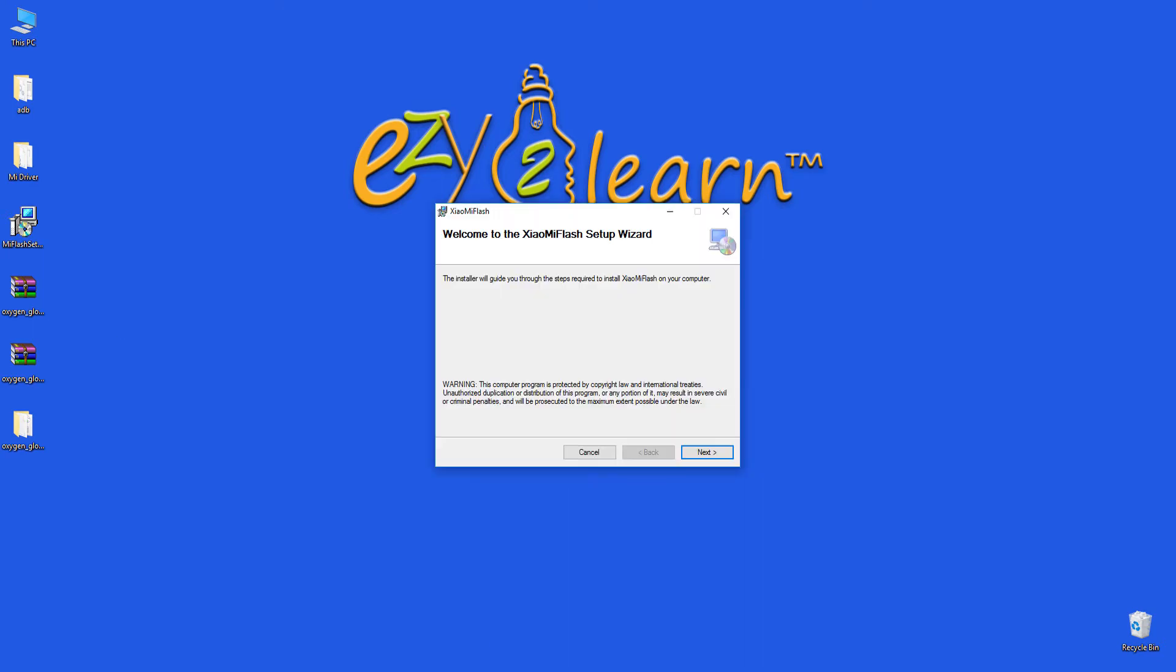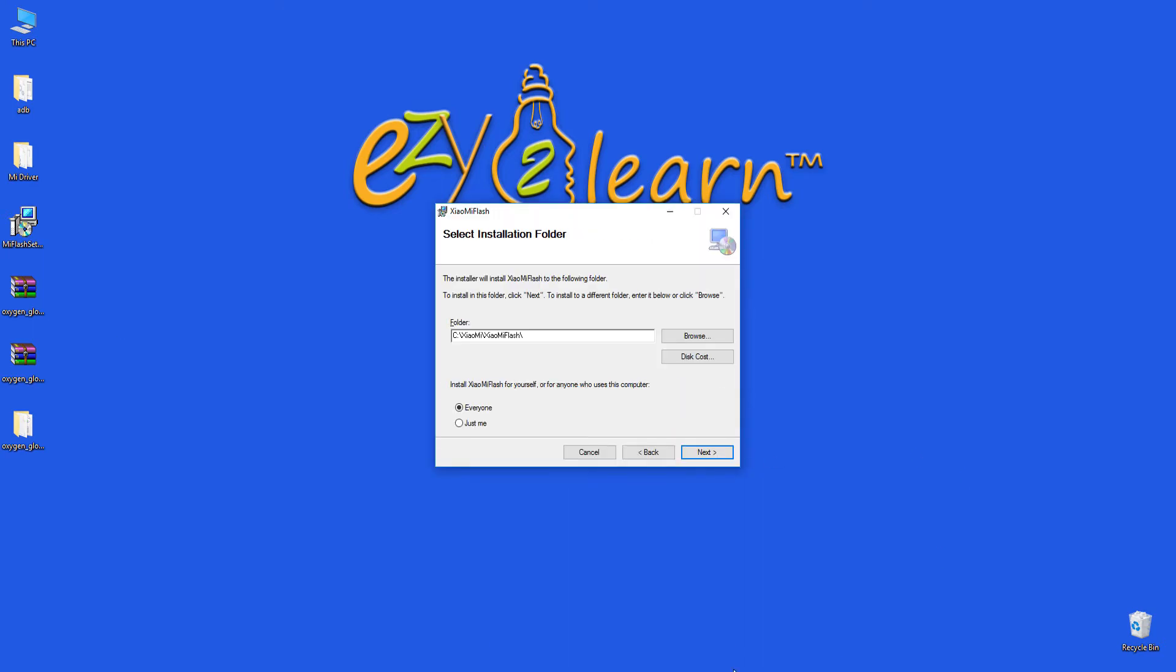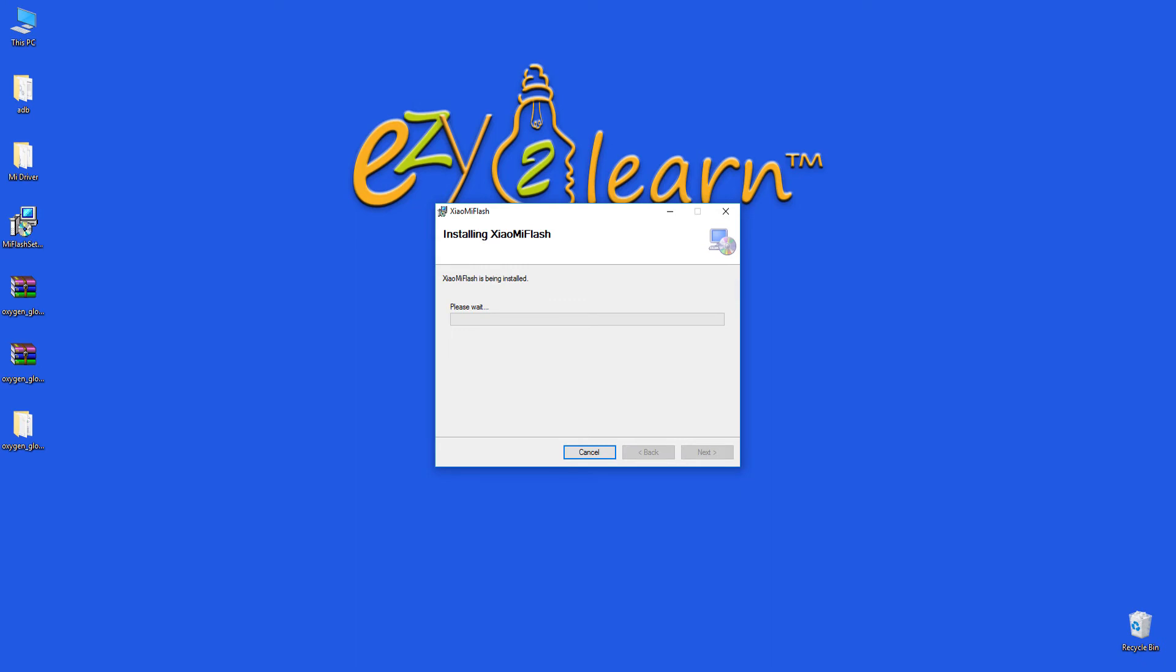During the installation of MIUI flashing tool, fast boot drivers will be installed automatically for Xiaomi devices.